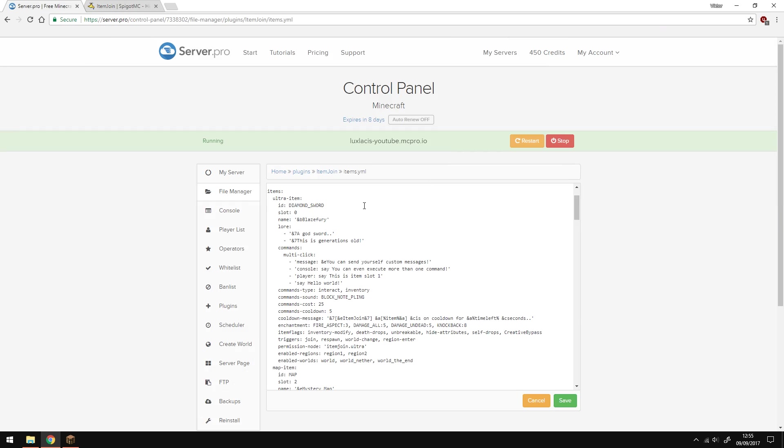In our case it's multi-click, which means no matter where or how I click it, it's going to run the commands. The message command instance will send a customized message to the player. The console instance will execute any command that the console can perform. The player instance will perform the command as if the player themselves were doing it. So if the player doesn't have a certain permission, for example, it won't let them perform the command. If you don't specify an instance, it's going to automatically think that the command is performed by the player.